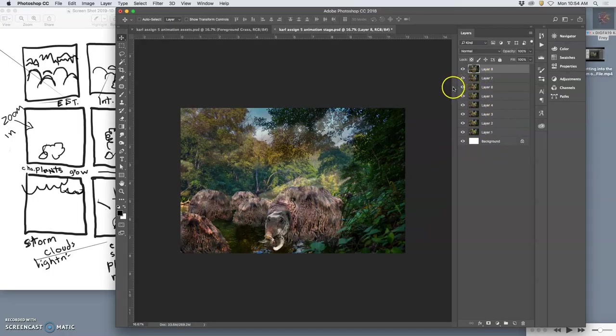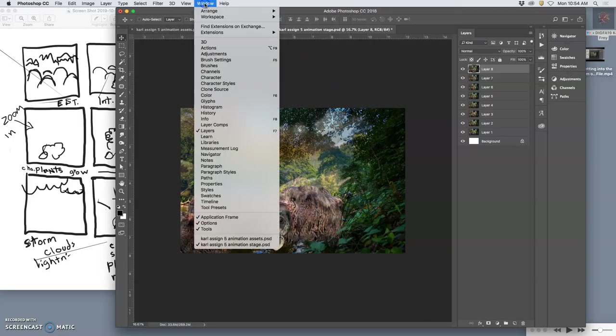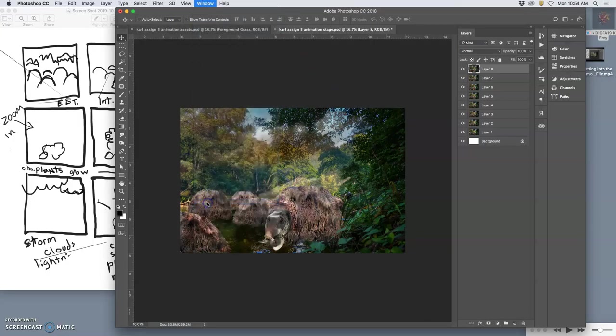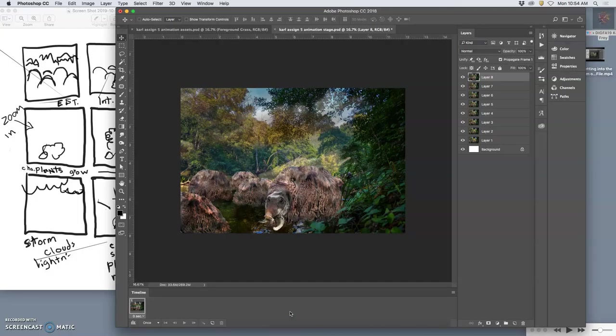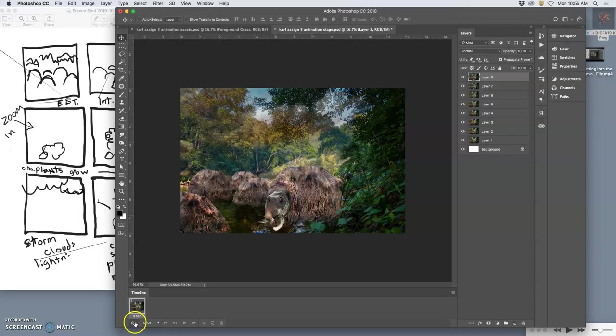I need to use something in Photoshop called Timeline. So I go to Window and I find Timeline and I turn that on. And then I'm going to create a frame animation, click on that. And if you get something else, you'll see a little storyboard icon here. You can click on that, that will be the frame animation.